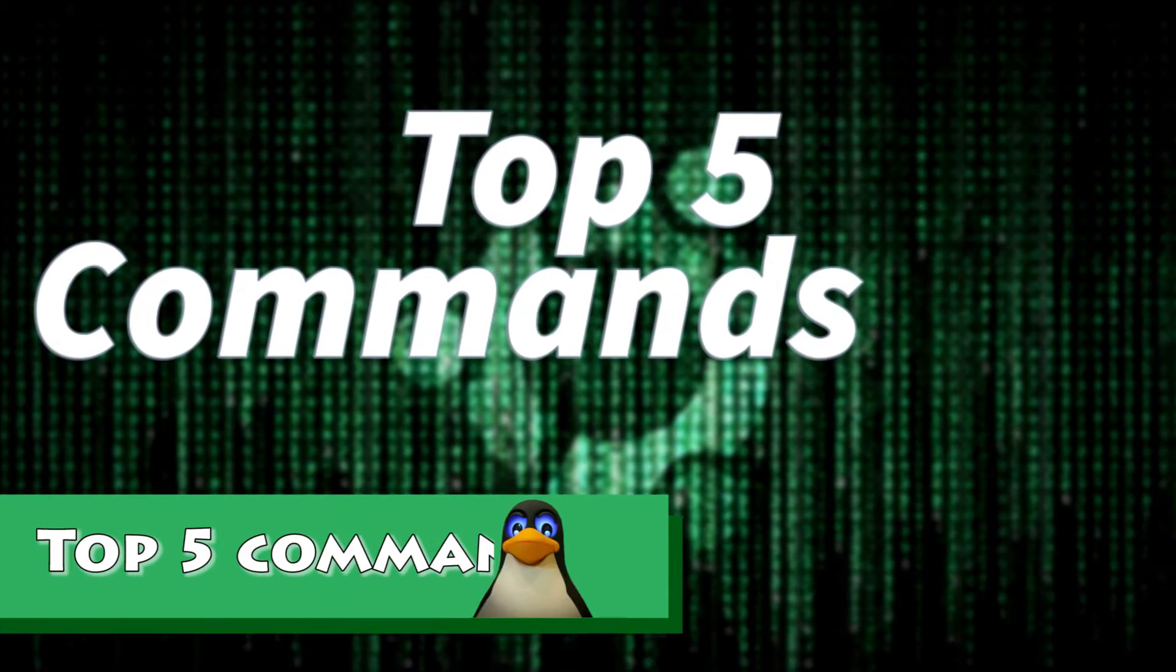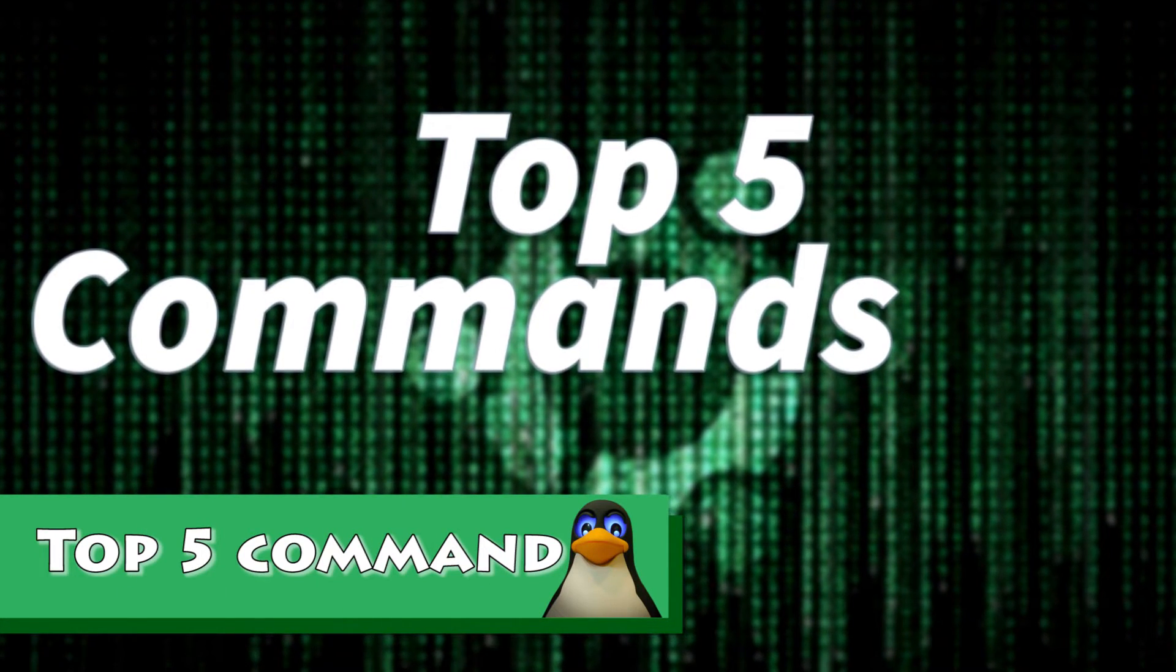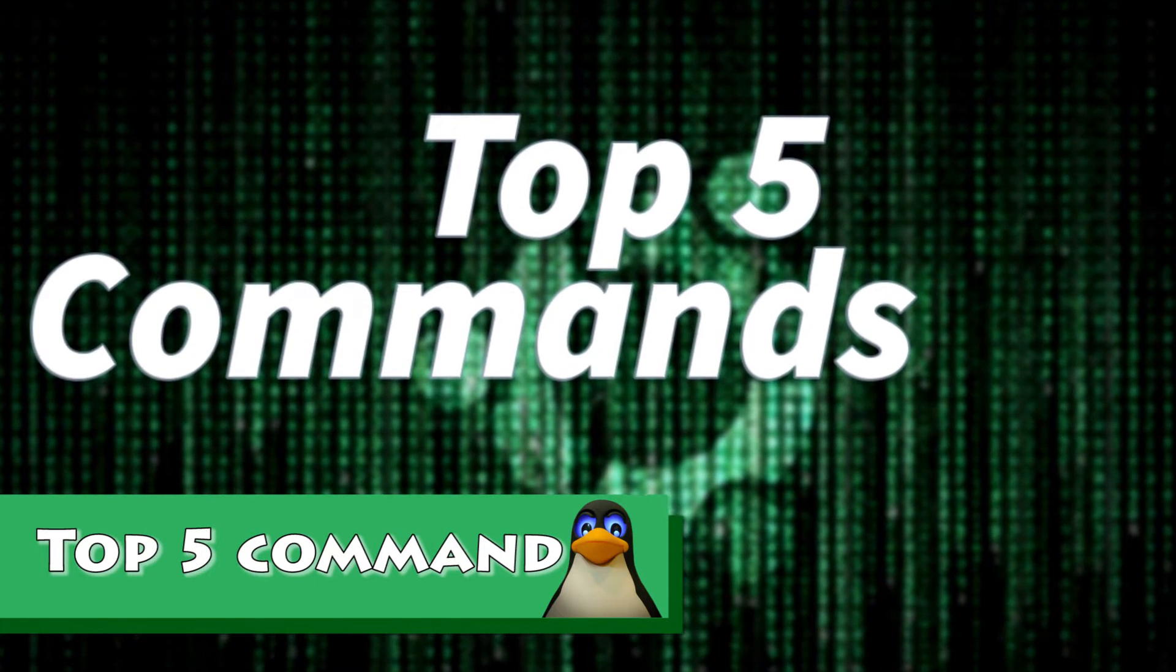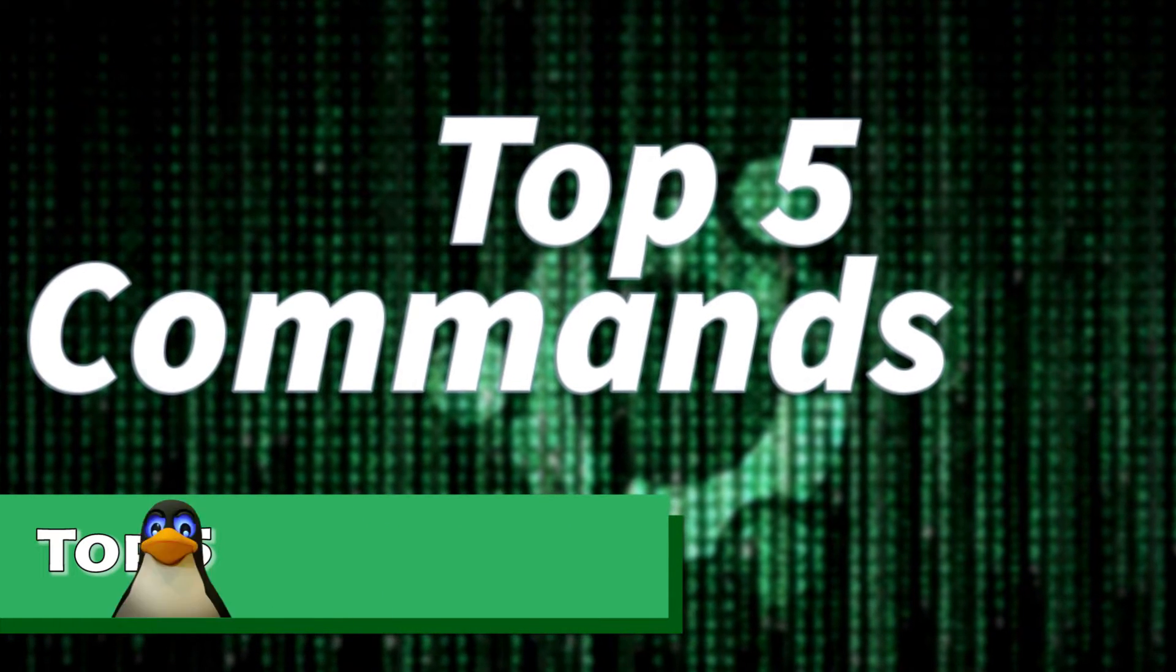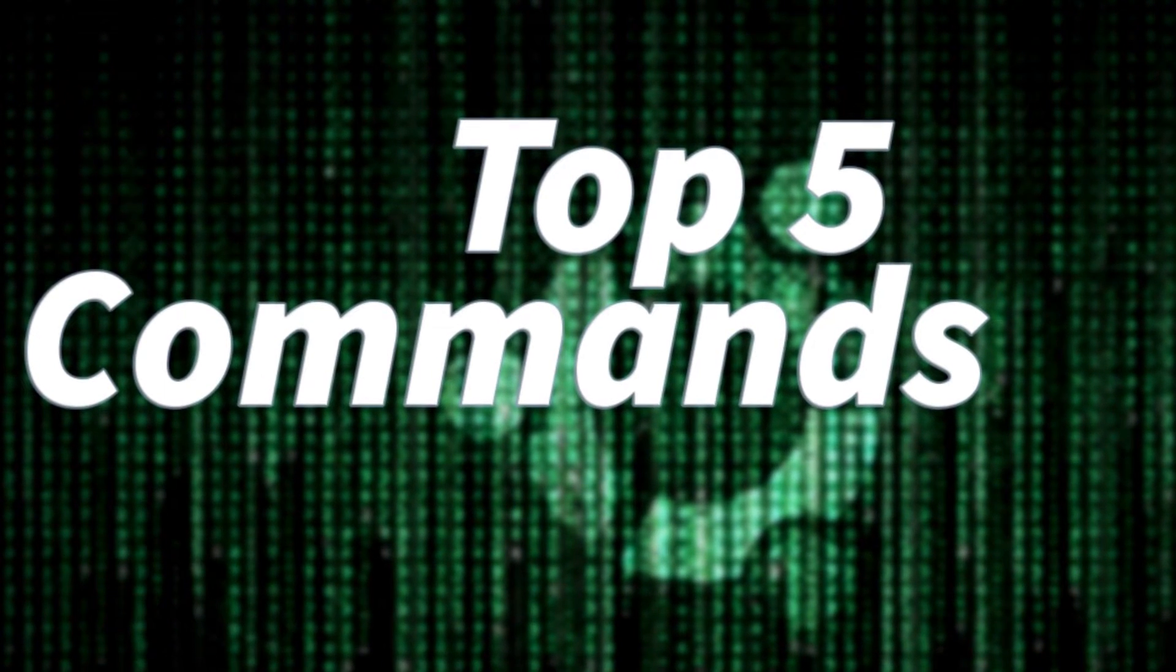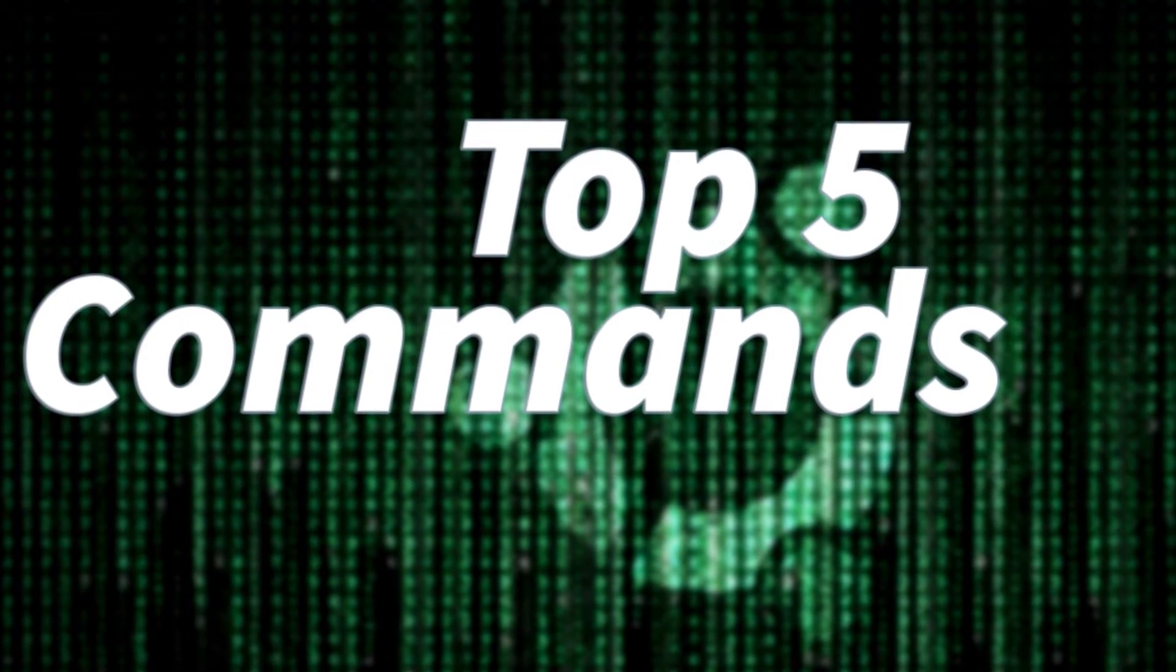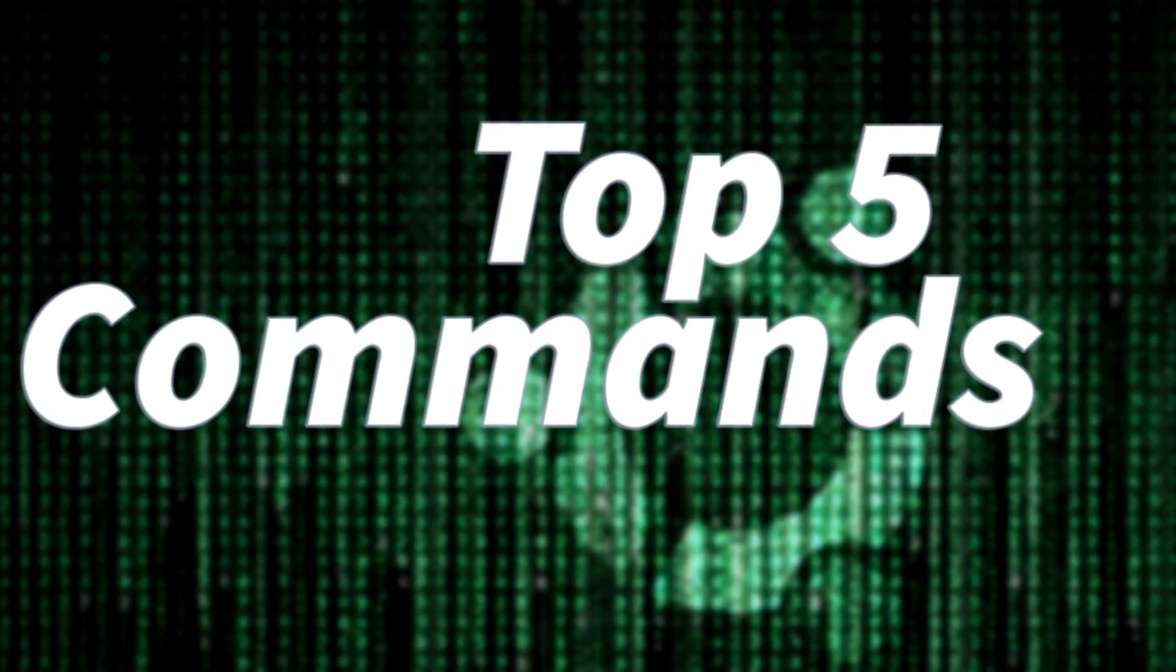As a Linux user you should know some basic commands, although today I'm not gonna talk about basic commands. Today I'm gonna talk about top 5 interesting commands, so let's go ahead.